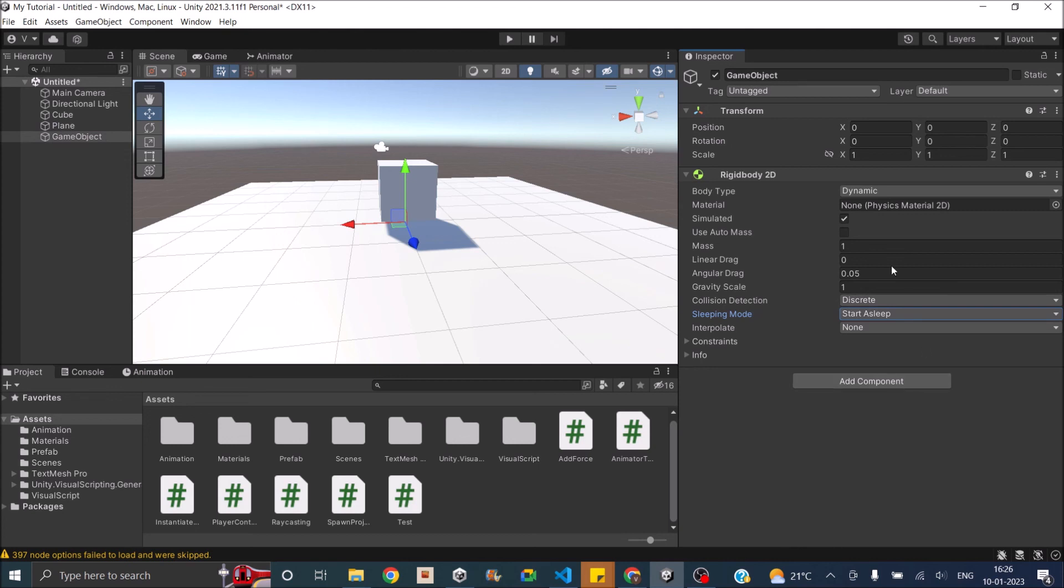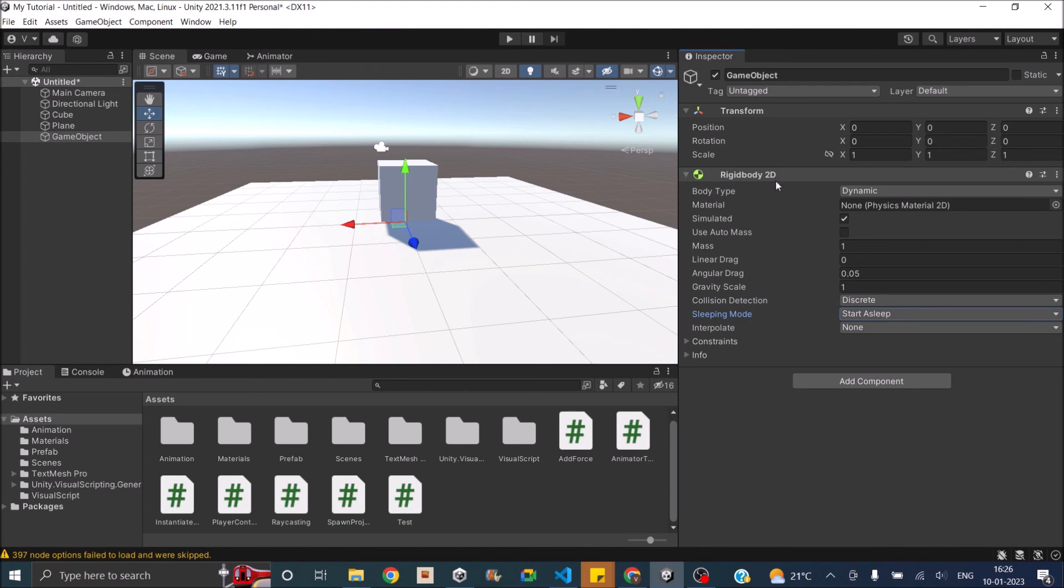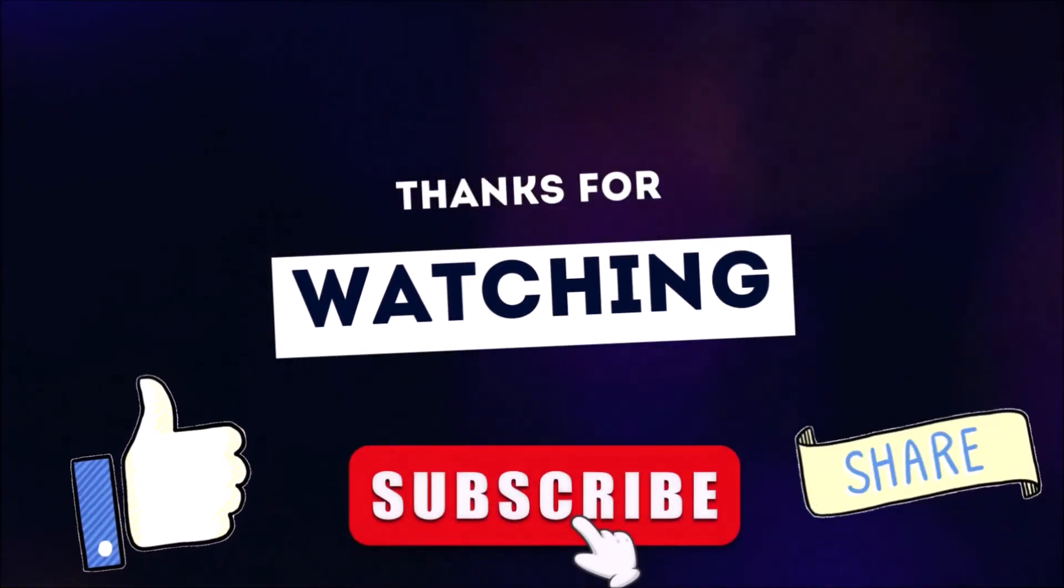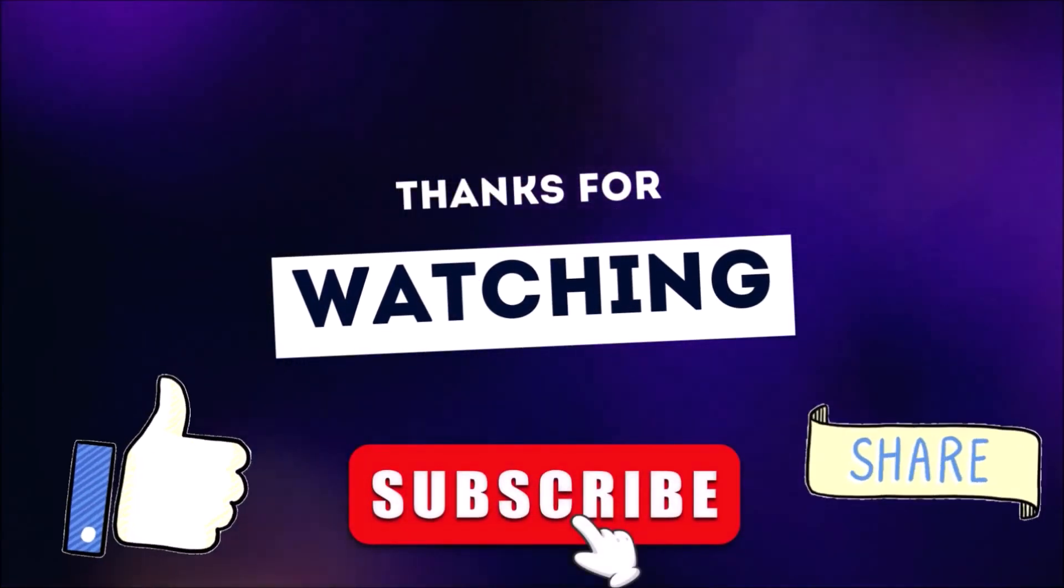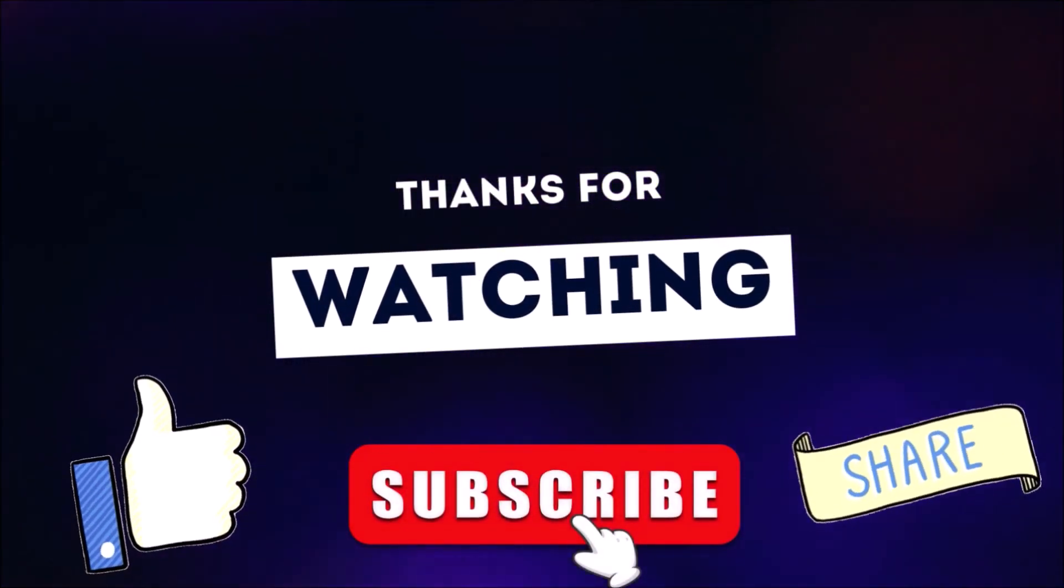Other than that, all the options are same as the 3D. Only thing you have to remember is when you're accessing the rigidbody from the code, you have to access it as rigidbody 2D. And the rigidbody 2D will work only with the collider 2D. So that's it for Unity's rigidbody. If you have any other questions regarding rigidbody, you can leave them in the comment box below. Thanks for watching. Don't forget to like, subscribe and share.